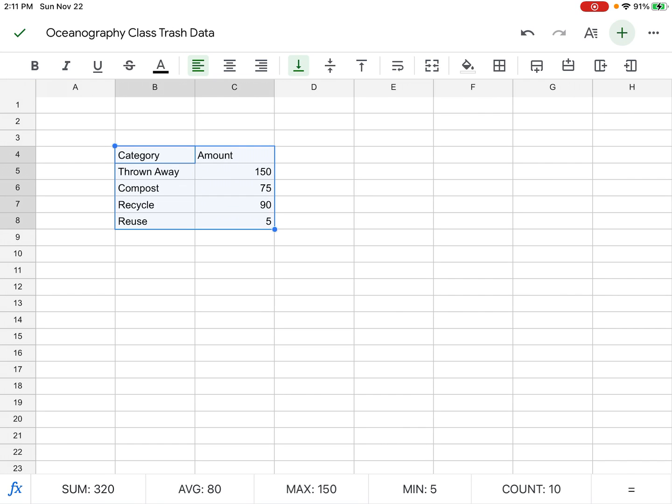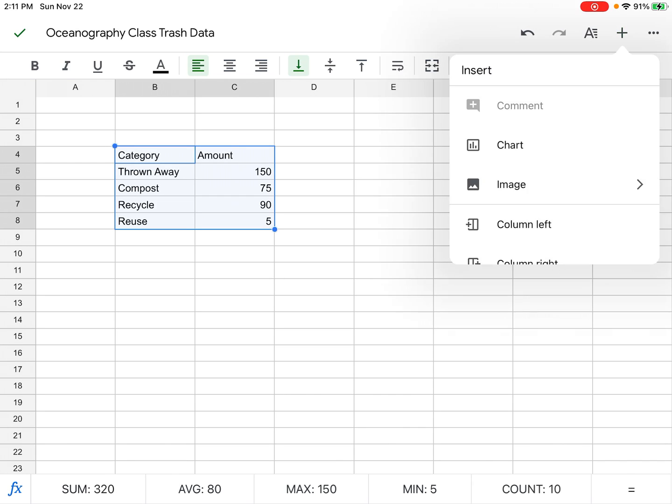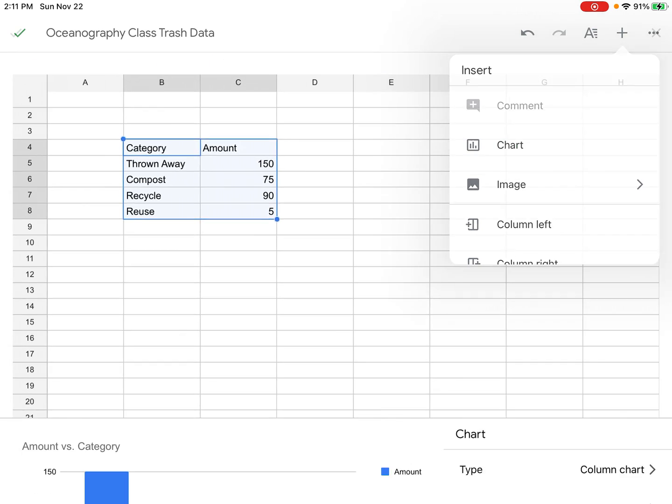This tells Google Sheets that I want to insert something. This will bring up a menu, and on this menu I'm going to click the word Chart. Now Google Sheets searches based on my data to find the best chart, and it recommends a bar chart. I don't want a bar chart; I want a pie chart.